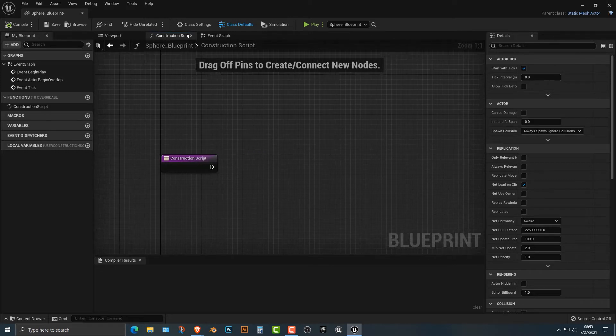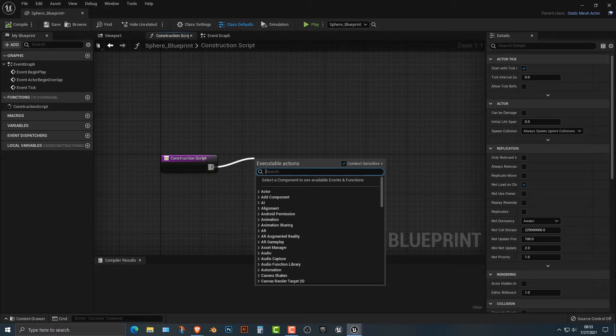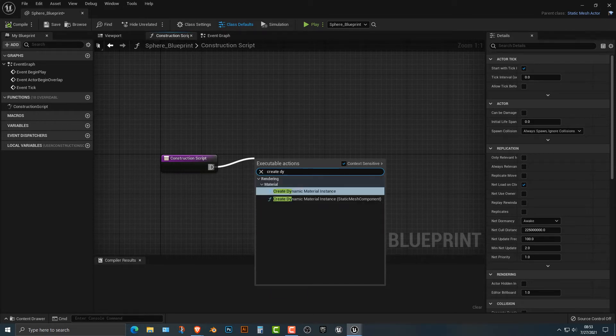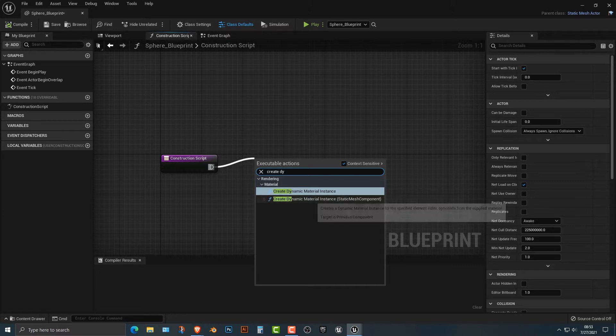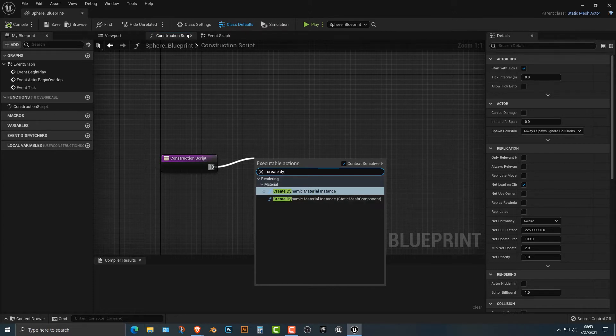Now this can get a little bit tricky, but it's actually quite easy. So what we're going to do is we're going to create a dynamic material instance. Now, when you're first learning Unreal, you'll understand that there are two options here and you don't know which one to pick.